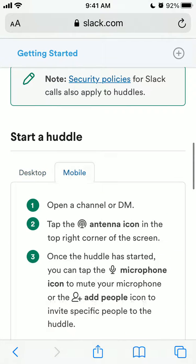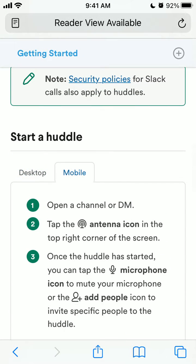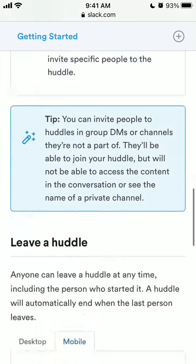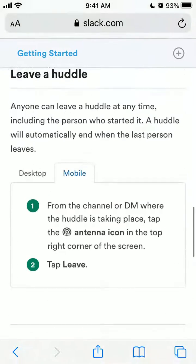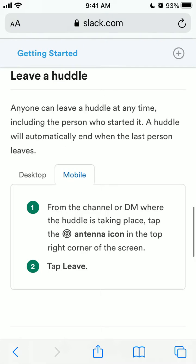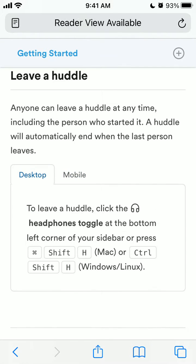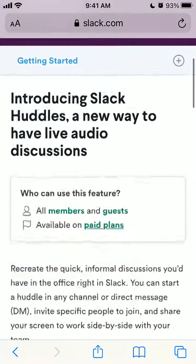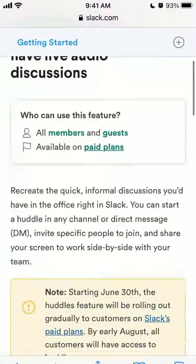On mobile, just tap the antenna icon in the top right corner of the screen, and again you can mute yourself or add people. To leave the huddle, tap the antenna icon or click the headphones toggle. That's how you start or leave a Slack Huddle.